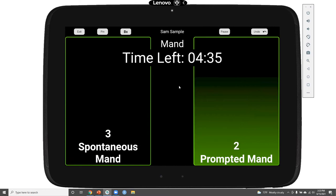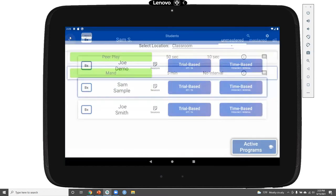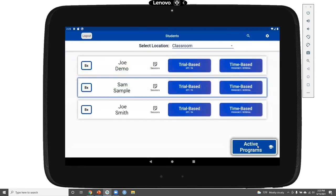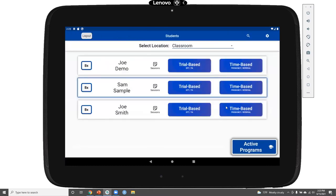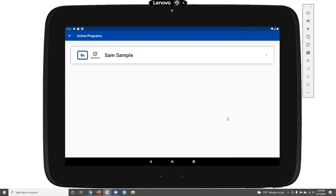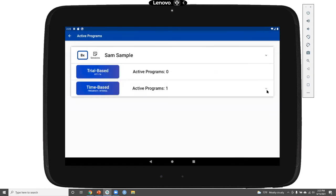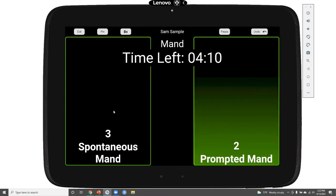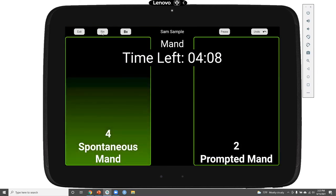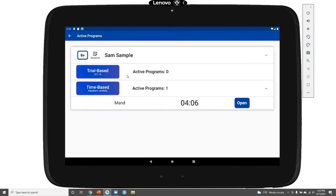Another feature available for all programs is the pin button. Clicking the pin button saves that program to access at any time while in the app. I can access those active pinned programs by clicking the active programs button on the student's page. Here I see that Sam has one active time-based program, and I can see the manding program is running in the background. I can easily open that up from this page to record a response, and pinning that program takes me back to Sam's time-based programs.